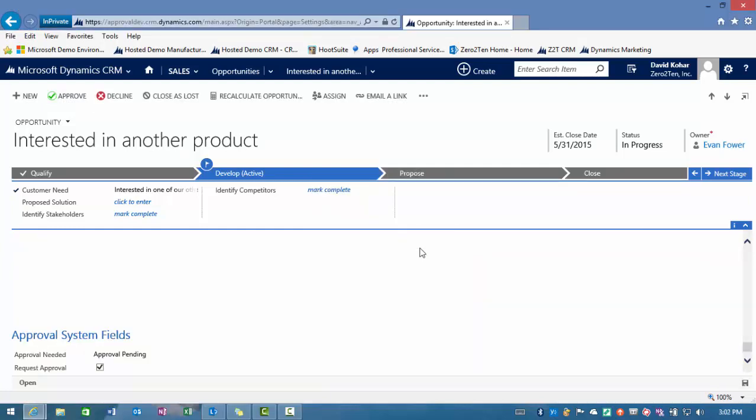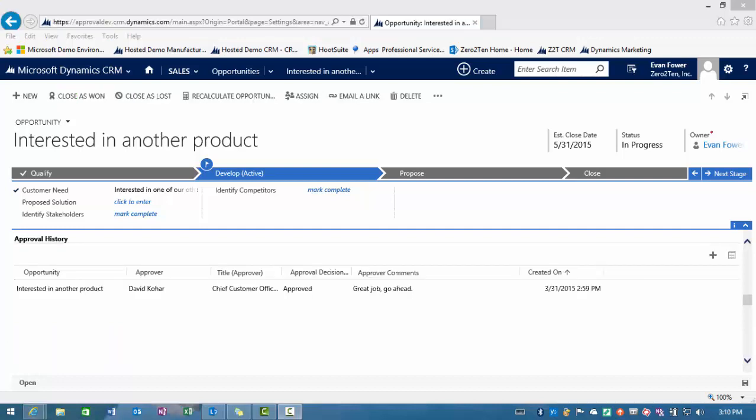That is now going to route back to the original person who asked for the approval. And they'll have the ability to go in and close the opportunity. I'm now logged in as Evan who originated the request for the approval. And you can see through the approval history that David has now approved it. Put in some comments of great job, go ahead. Now Evan can close this opportunity as won or as lost and continue with the process.